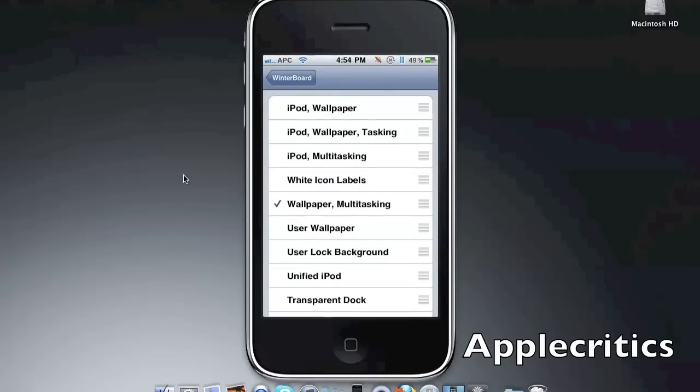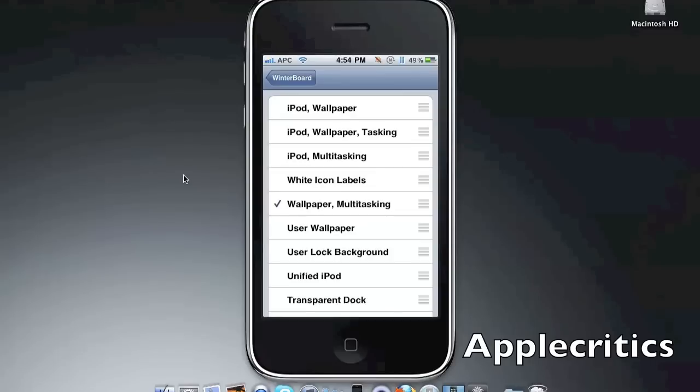And then you'll see that you have a variety of packages installed in WinterBoard. The first one says iPod Wallpaper, iPod Wallpaper and Multitasking, and then iPod Multitasking and Wallpaper and Multitasking. So it gives you a variety of features that you can choose from.